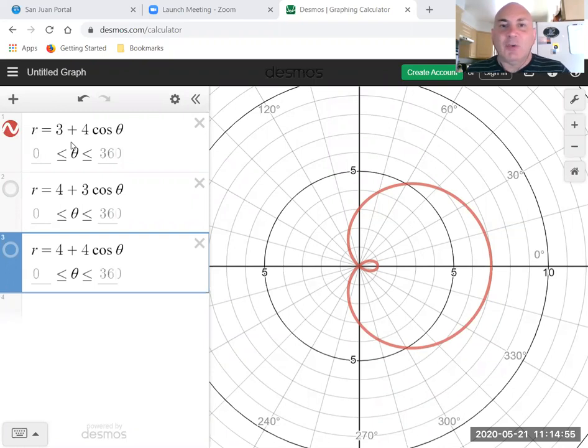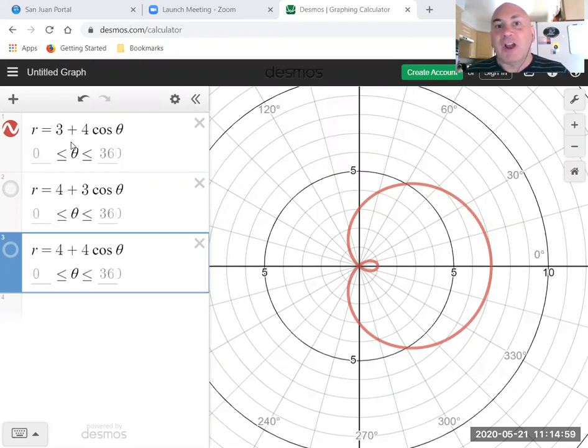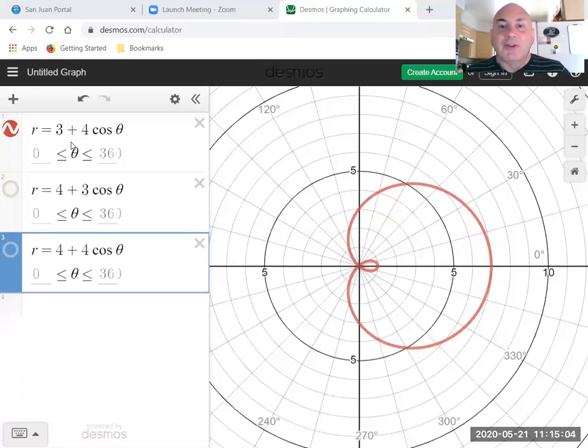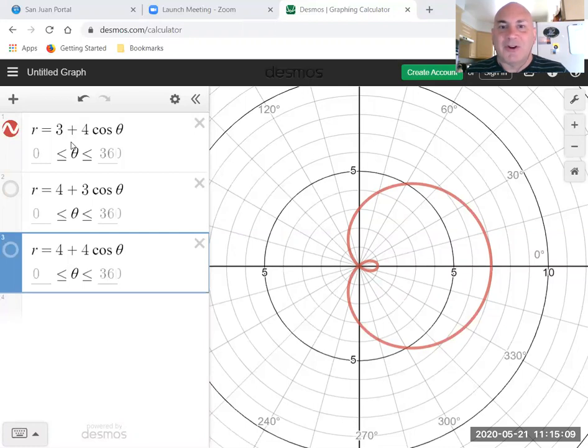In this video we're going to learn about cardioids, and a cardioid is a special kind of limaçon, kind of like a square is a special kind of rectangle. So let's review a little bit about limaçons and then we'll see what's special about cardioids.